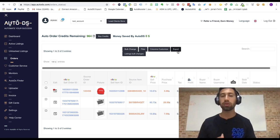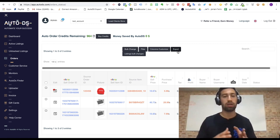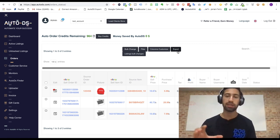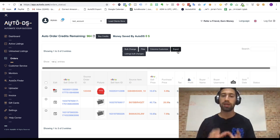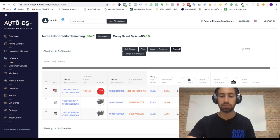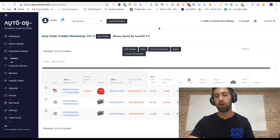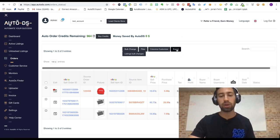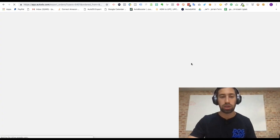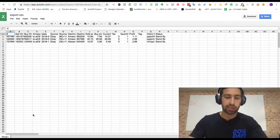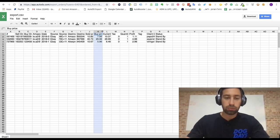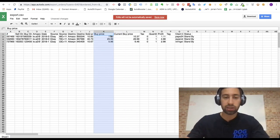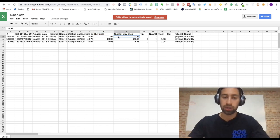In AutoDS we added a special feature just for this technique and this feature is the export in the orders page. So if you click the export it will download for you a file, a CSV file. And here you have two interesting fields which you can use. You have here the buy price and the current buy price.